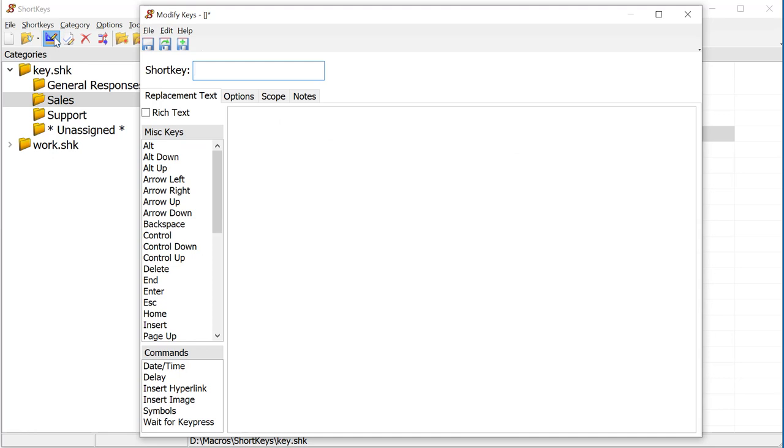In the shortkey edit box, enter the word Test. This is the abbreviation we will use to start the macro.